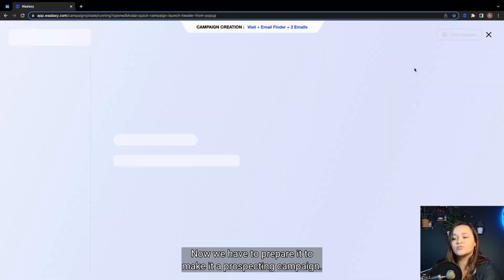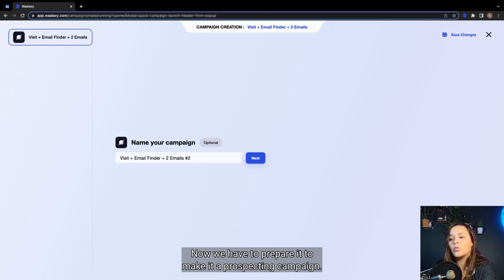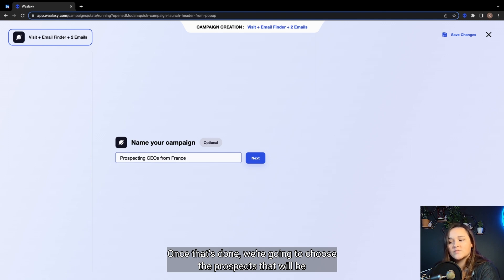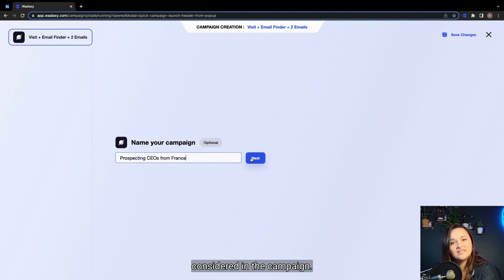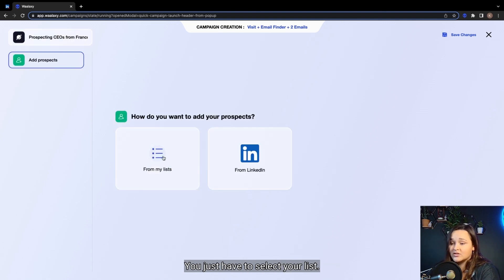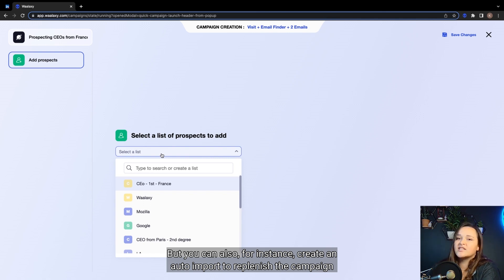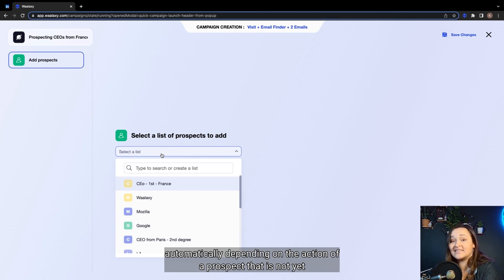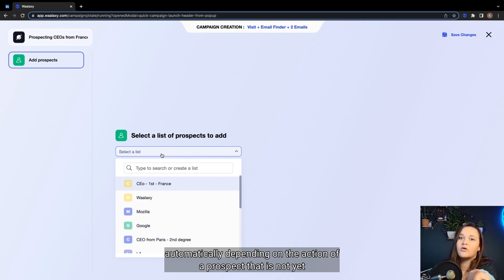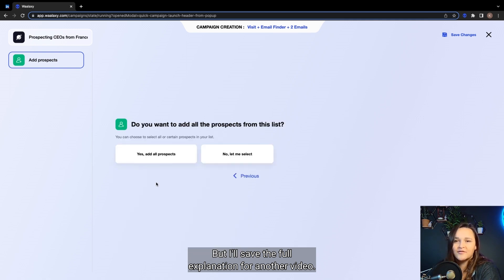Now we have to prepare it to make it a prospecting campaign. We can give it a title. Once that's done, we're going to choose the prospects that will be considered in the campaign. You just have to select your list. But you can also, for instance, create an auto-import to replenish the campaign automatically depending on the action of a prospect that is not yet part of your Waalaxi interface. But I'll save the full explanation for another video.